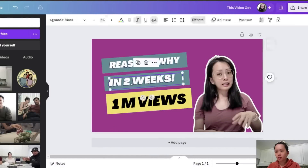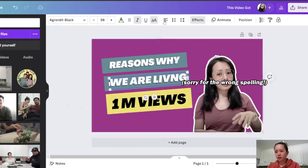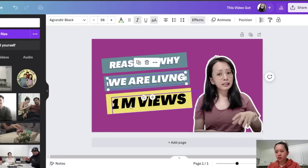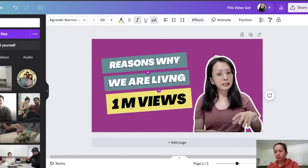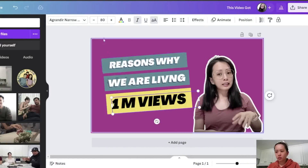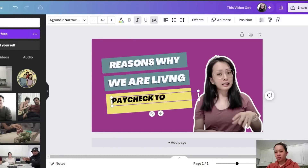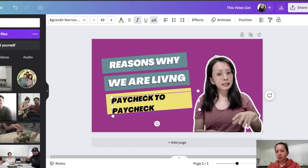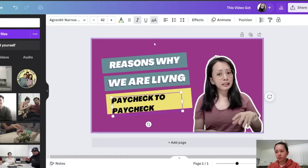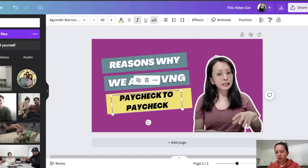Now I'm going to type 'Reasons Why We Are Leaving' but this text is too big, so I'm going to reduce the font size to about 42. Then I'll type 'Paycheck to Paycheck' and center it.